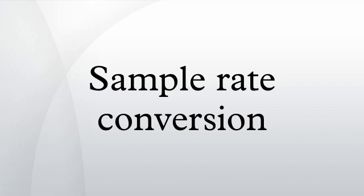Sample rate conversion is the process of changing the sampling rate of a discrete signal to obtain a new discrete representation of the underlying continuous signal.